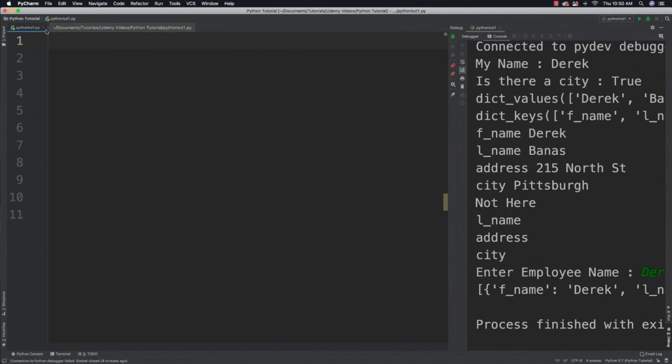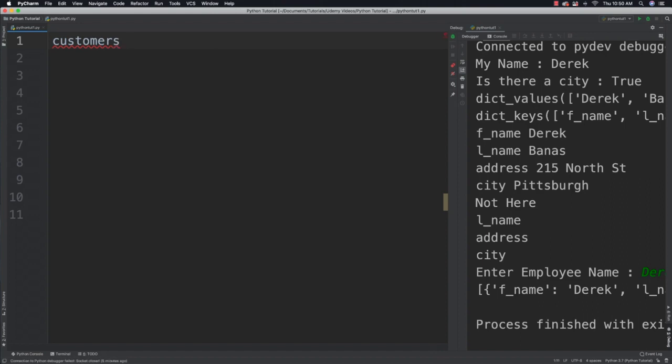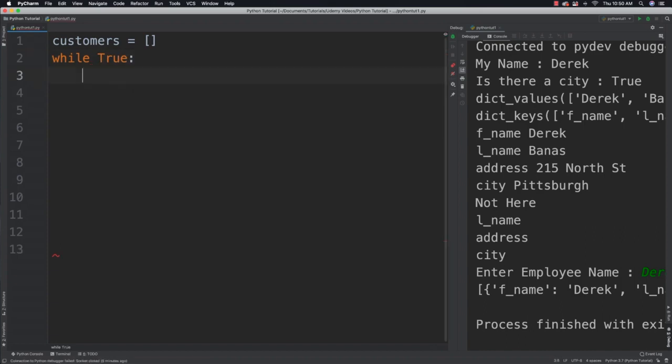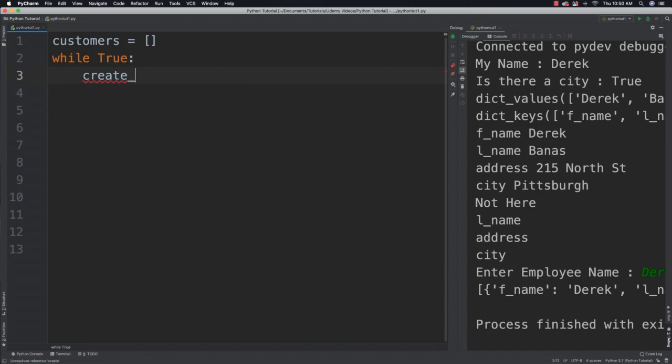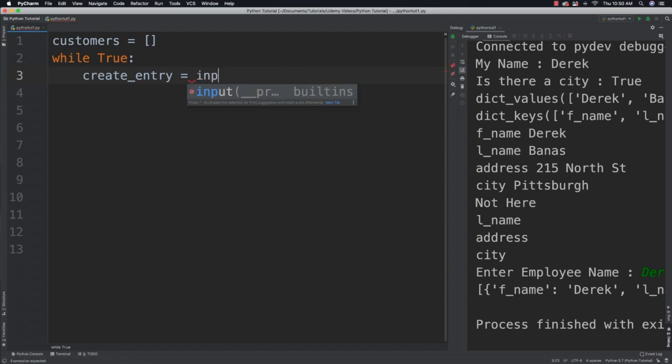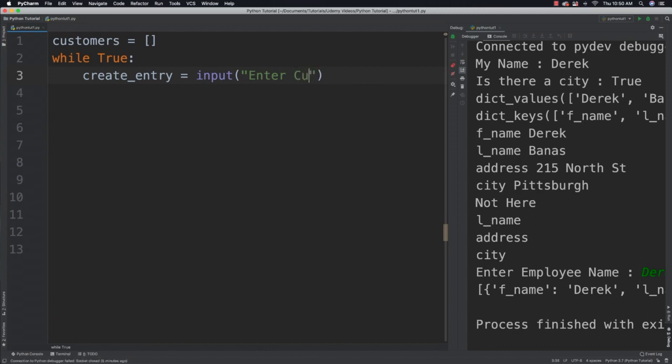Basically, anytime we want to loop indefinitely until a break statement is found, what are we going to do? Well, we are going to use while true. But before we get into there, I want to create my list of customers. So that's how we create a list. Then I'm going to say while true, just like I said before. Then I'm going to say create_entry, meaning that I'm going to ask the user if they want to enter a new customer or not.